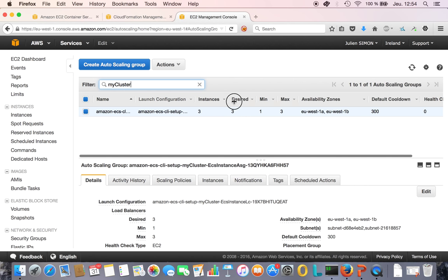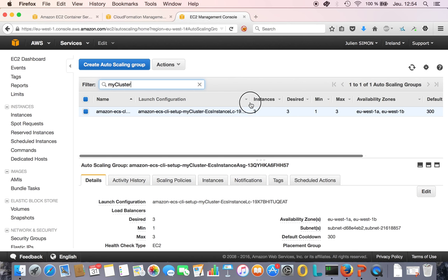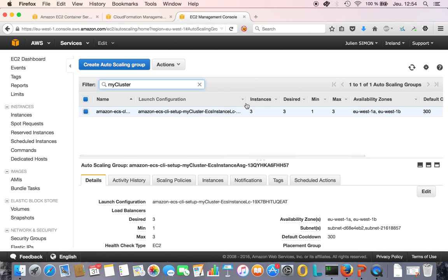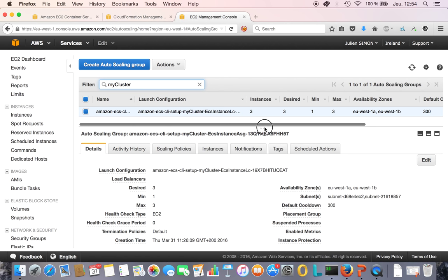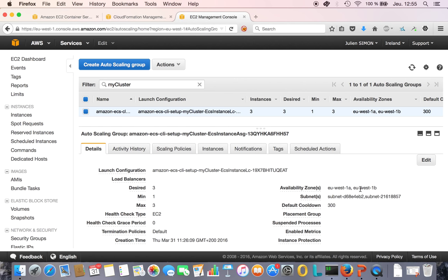You can see desired here is 3, max is 3, so I have 3 instances running in multiple availability zones. That's the automatic high availability that ECS gives you.